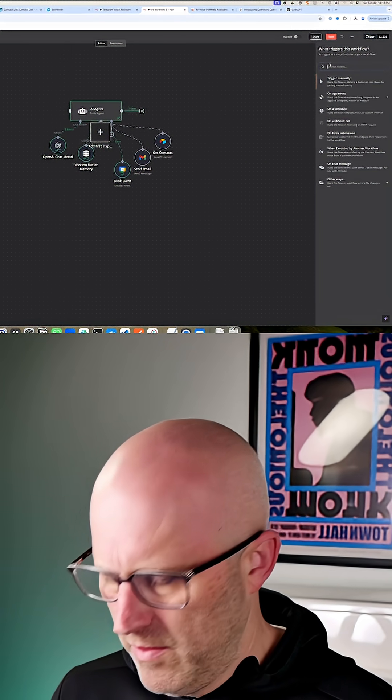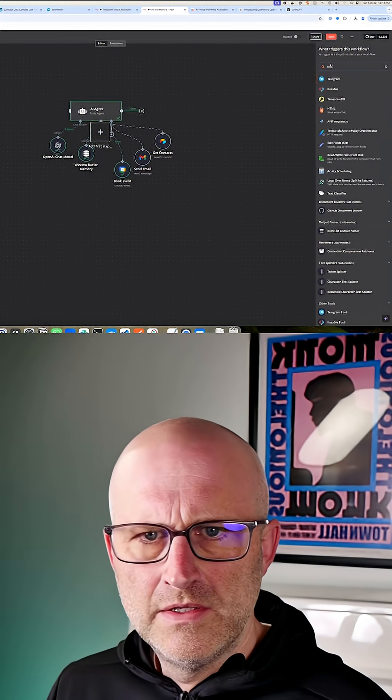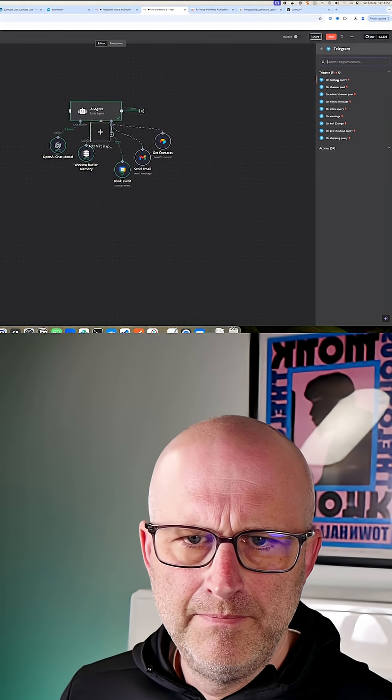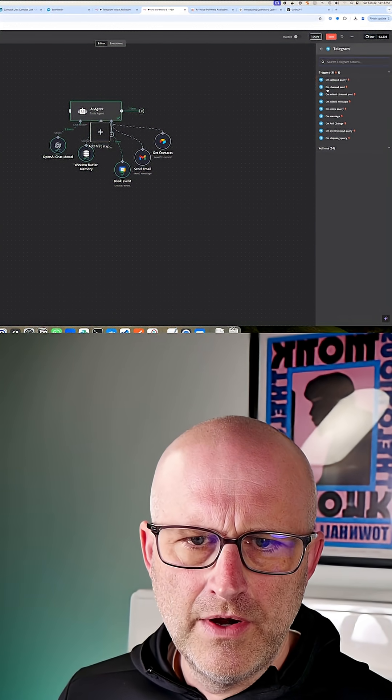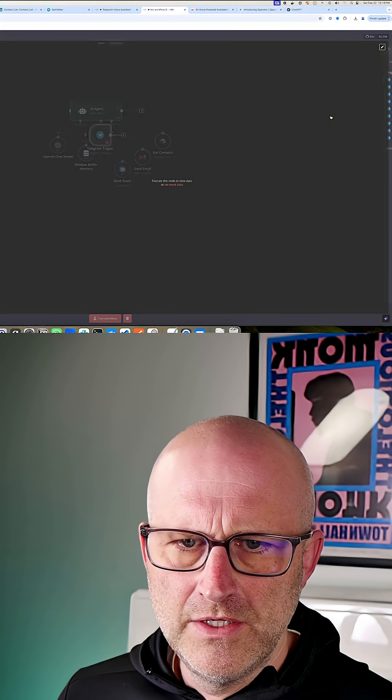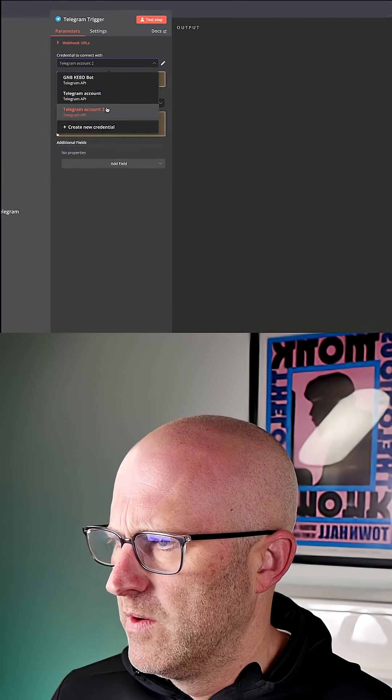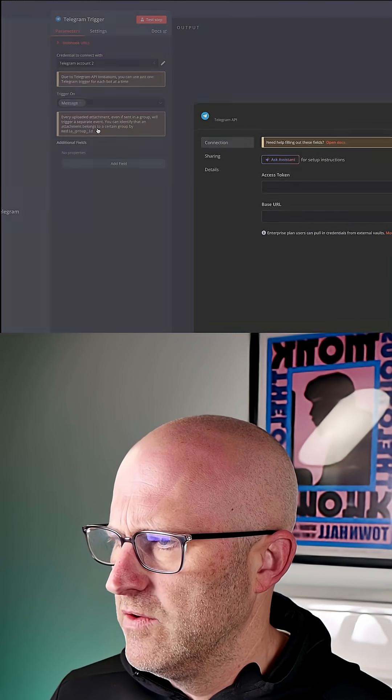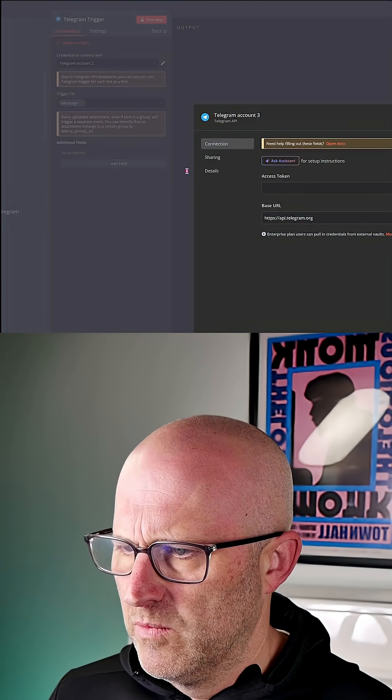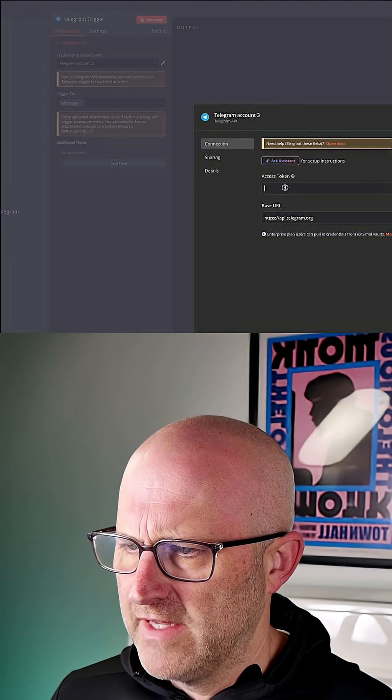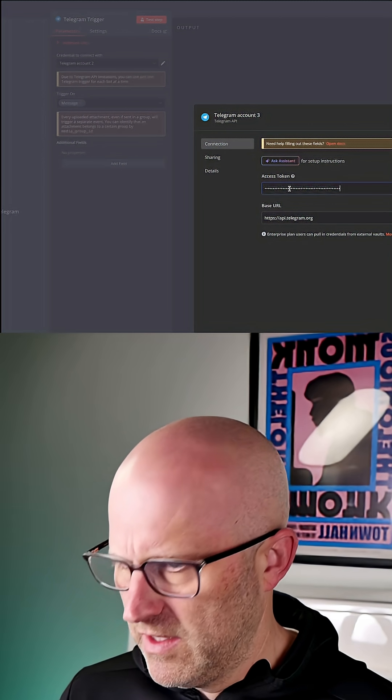Add a new node, Telegram. We're going to go with a trigger here on message. Then we're going to come here. We're going to add a new credential. We're just going to drop that access token directly here.